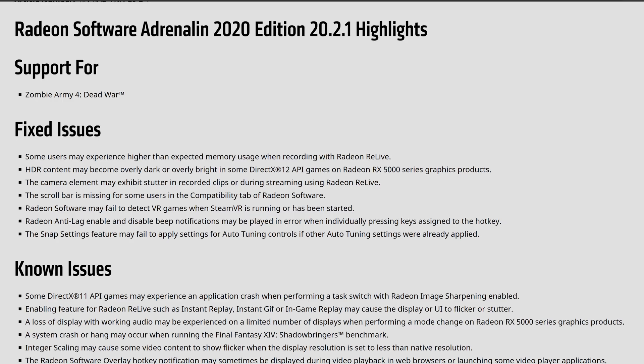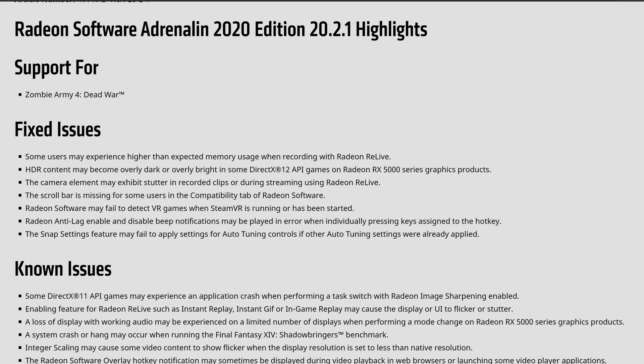First and foremost, seems like Zombie Army Wars 4 Dead War is going to be the more supported portion of why they fixed this and pushed this, as well as NVIDIA has their own for major launches where they need to update them. Now, the fixed issues, as you can see, the experiencing portion were the memory usage when utilizing the Radeon Live. HDR content may become a little bit darker or overly bright in the DirectX 12 with the APIs games on the RX 5000 series products, so these are newer fixed issues that they're definitely crossing off.